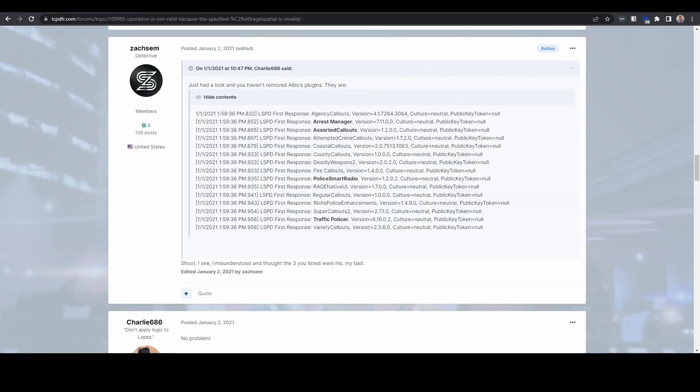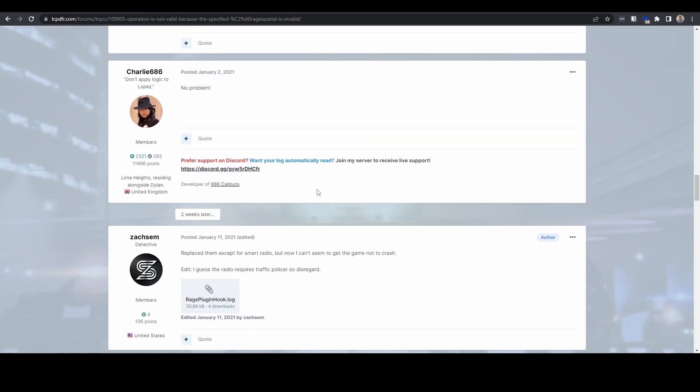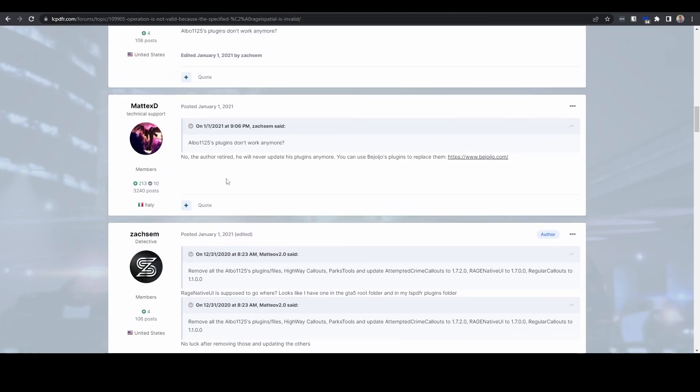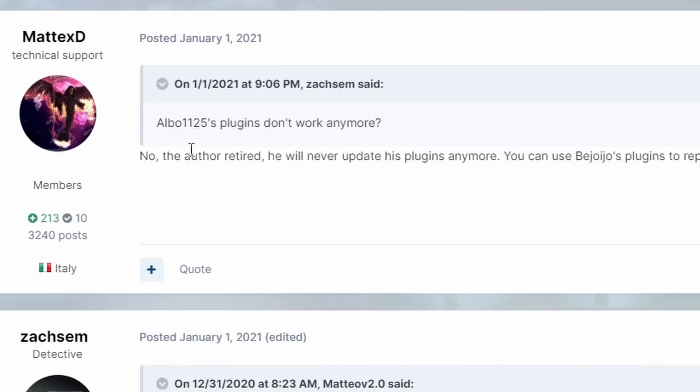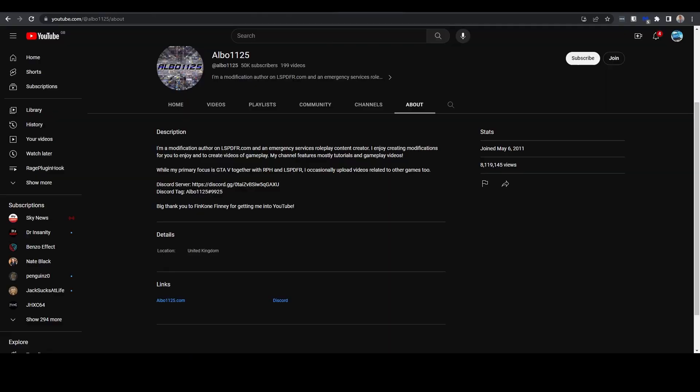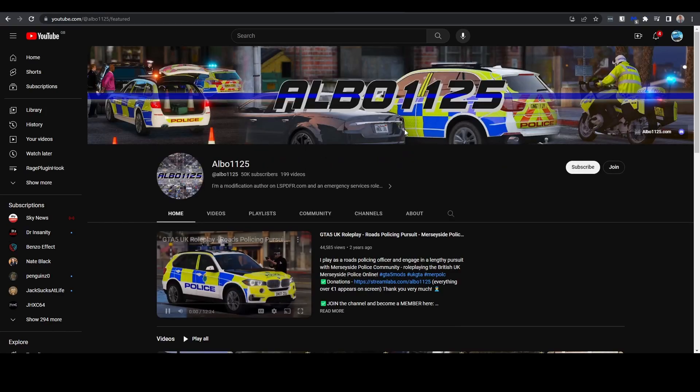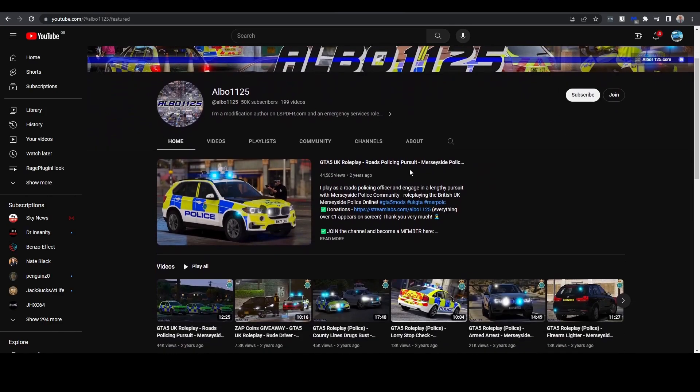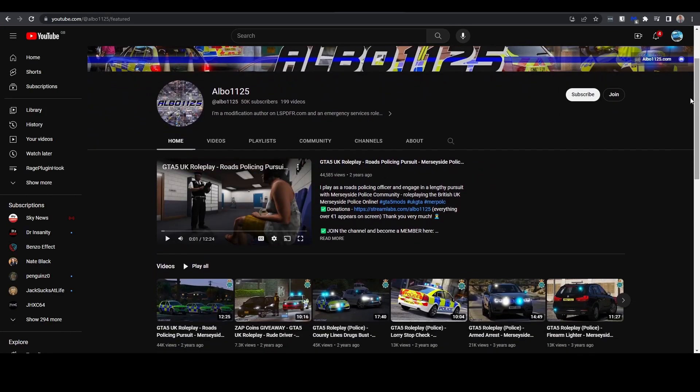So it can actually cause problems having multiple plugins doing the same job. And this developer, Albo1125, has now apparently retired. If we have a look on the forum, from you know a couple of years ago now, it says someone asked if his plugins don't work anymore. No, the author retired, so he'll never update his plugins anymore.